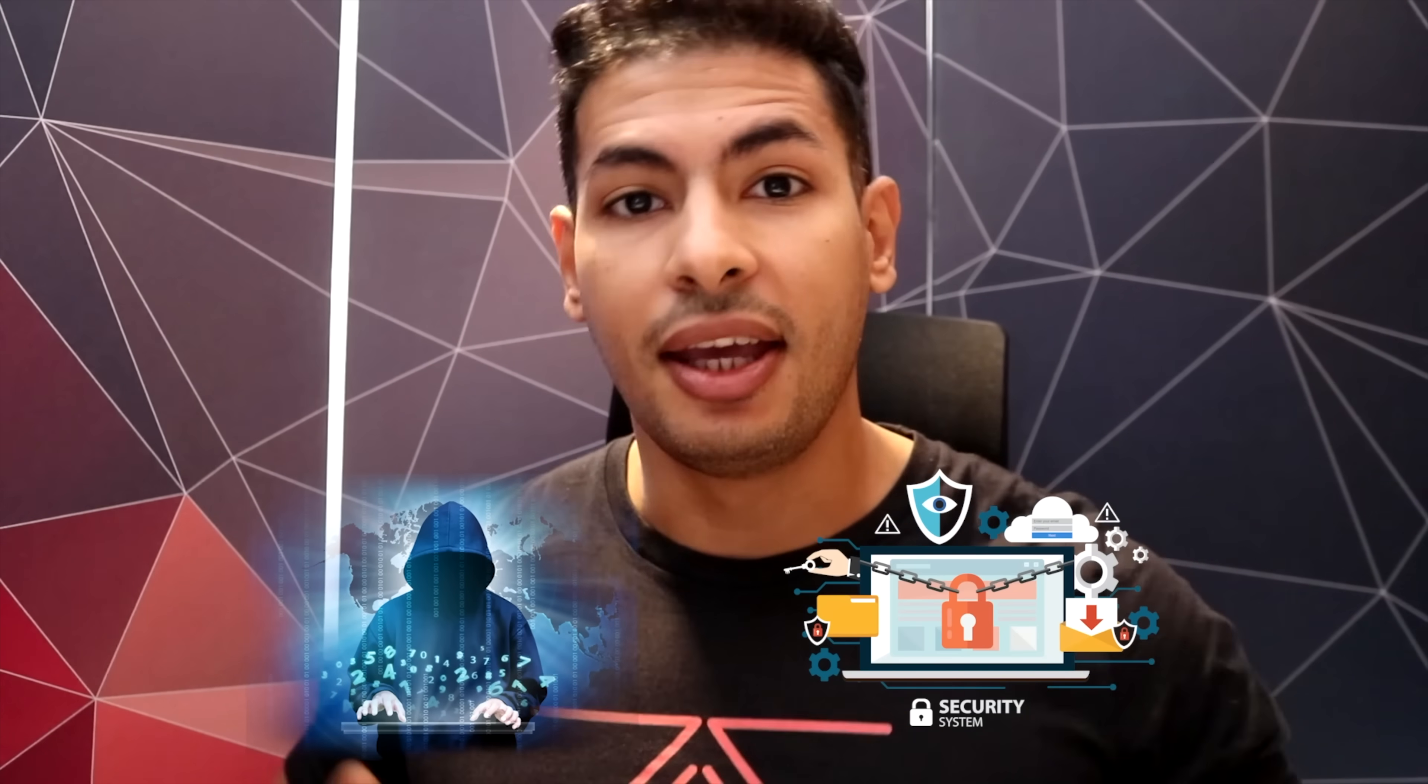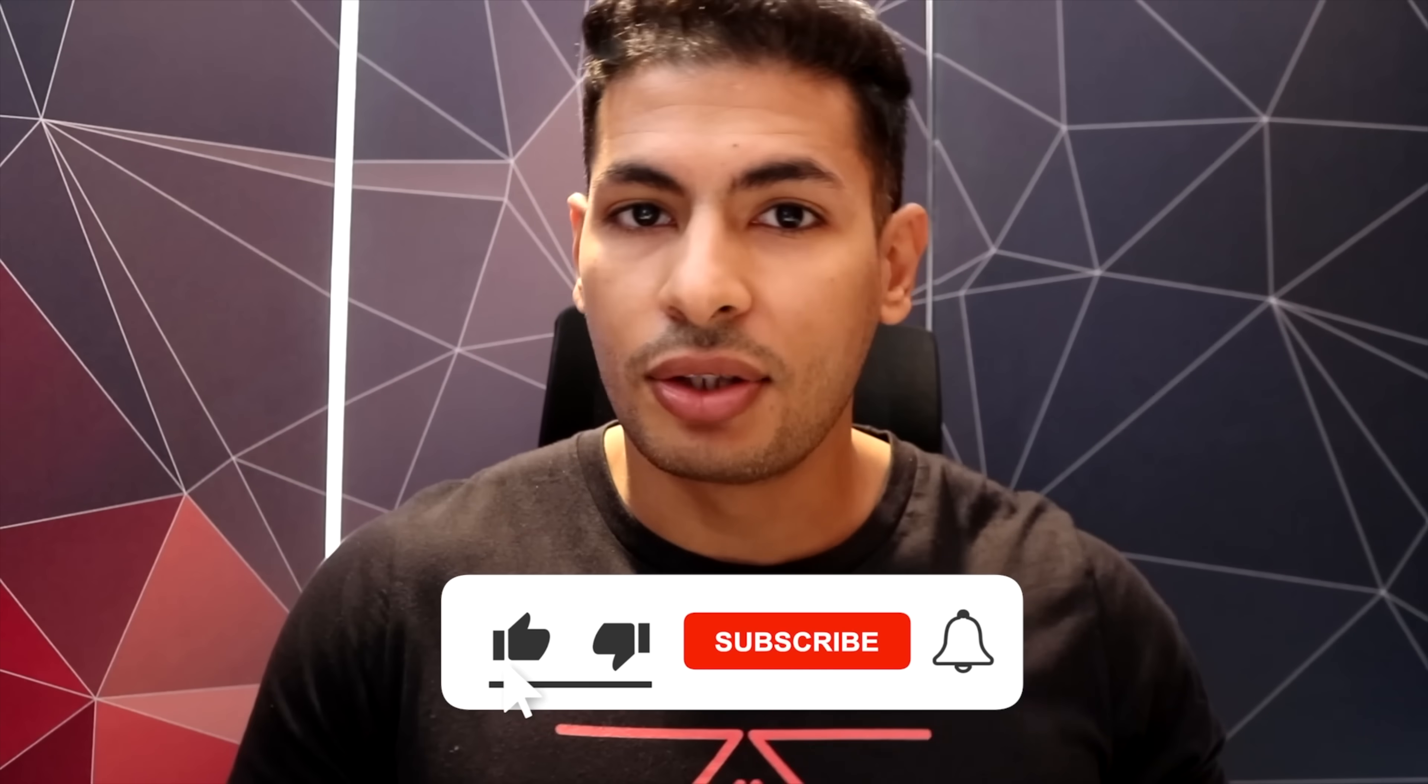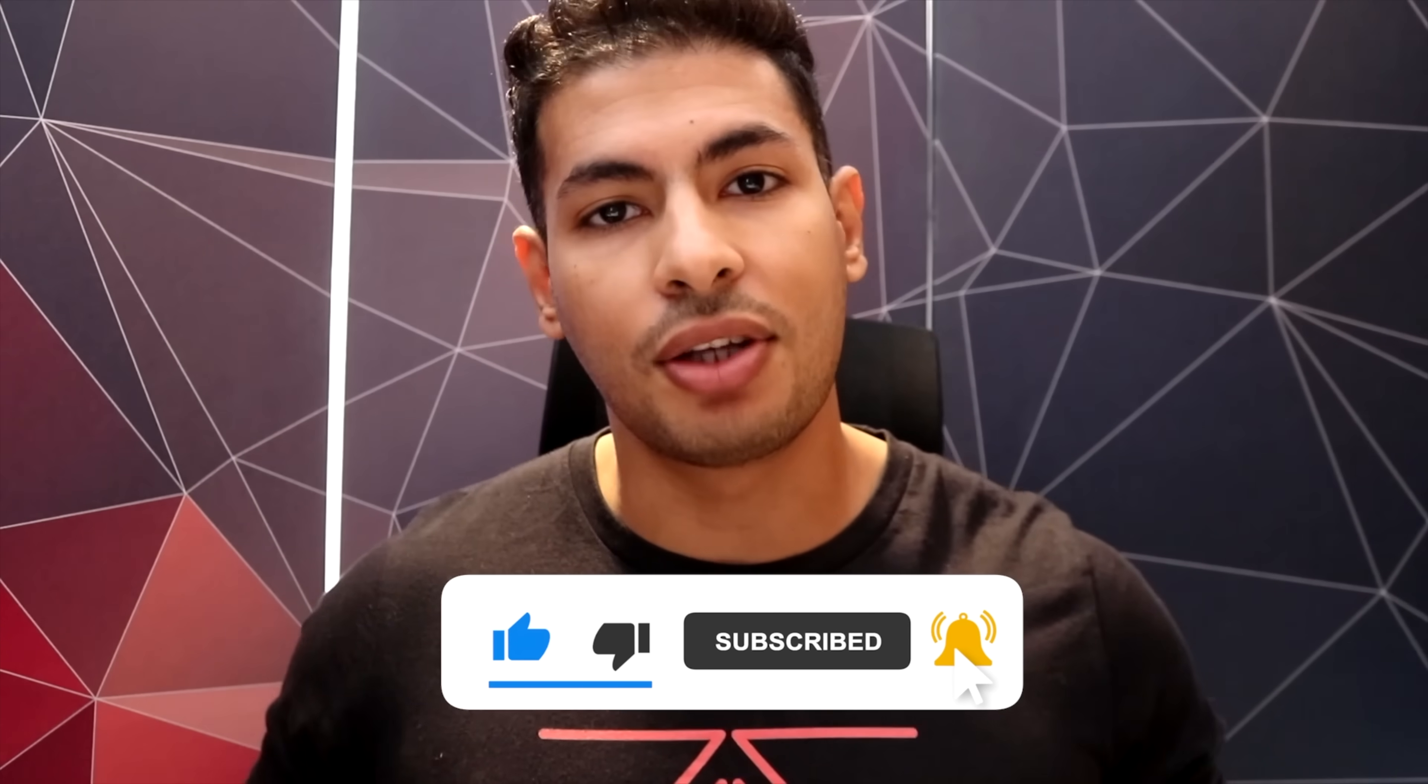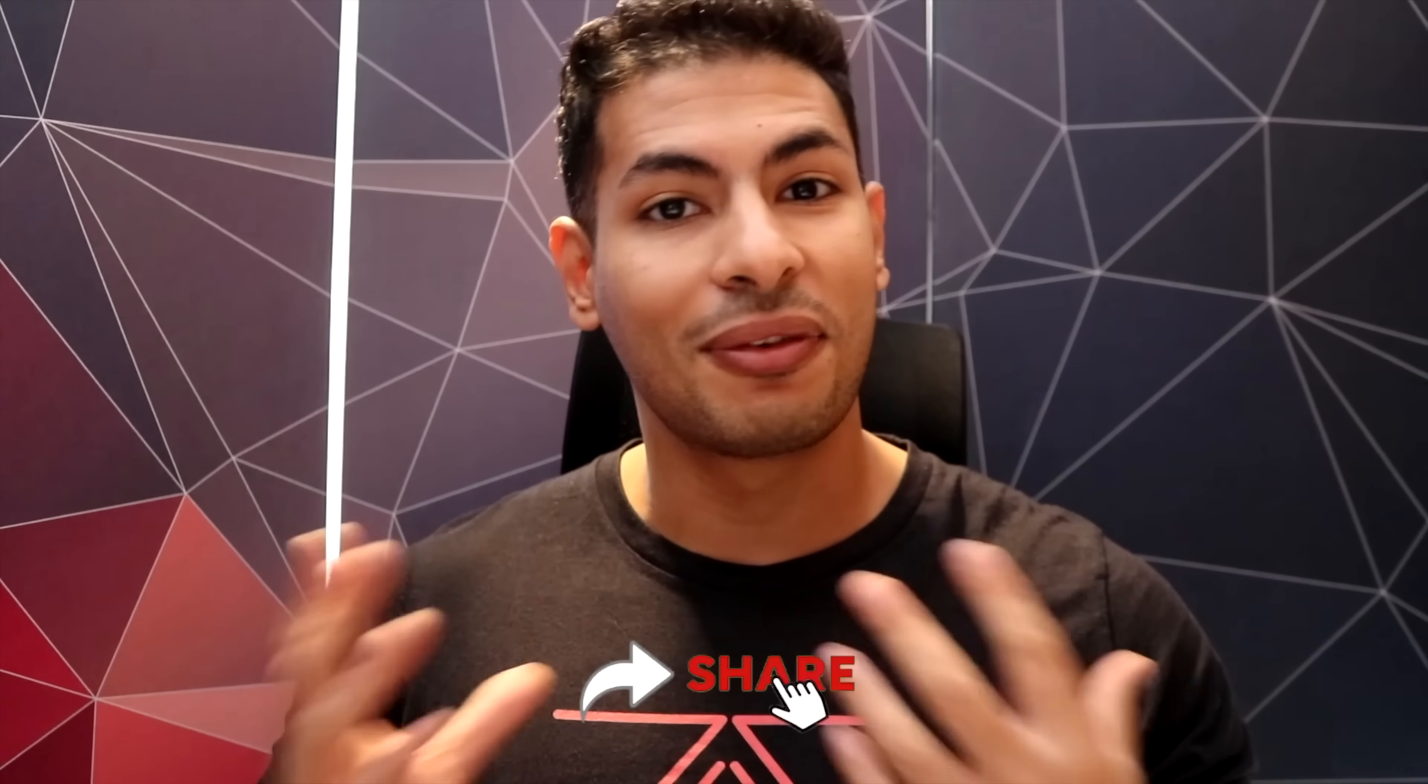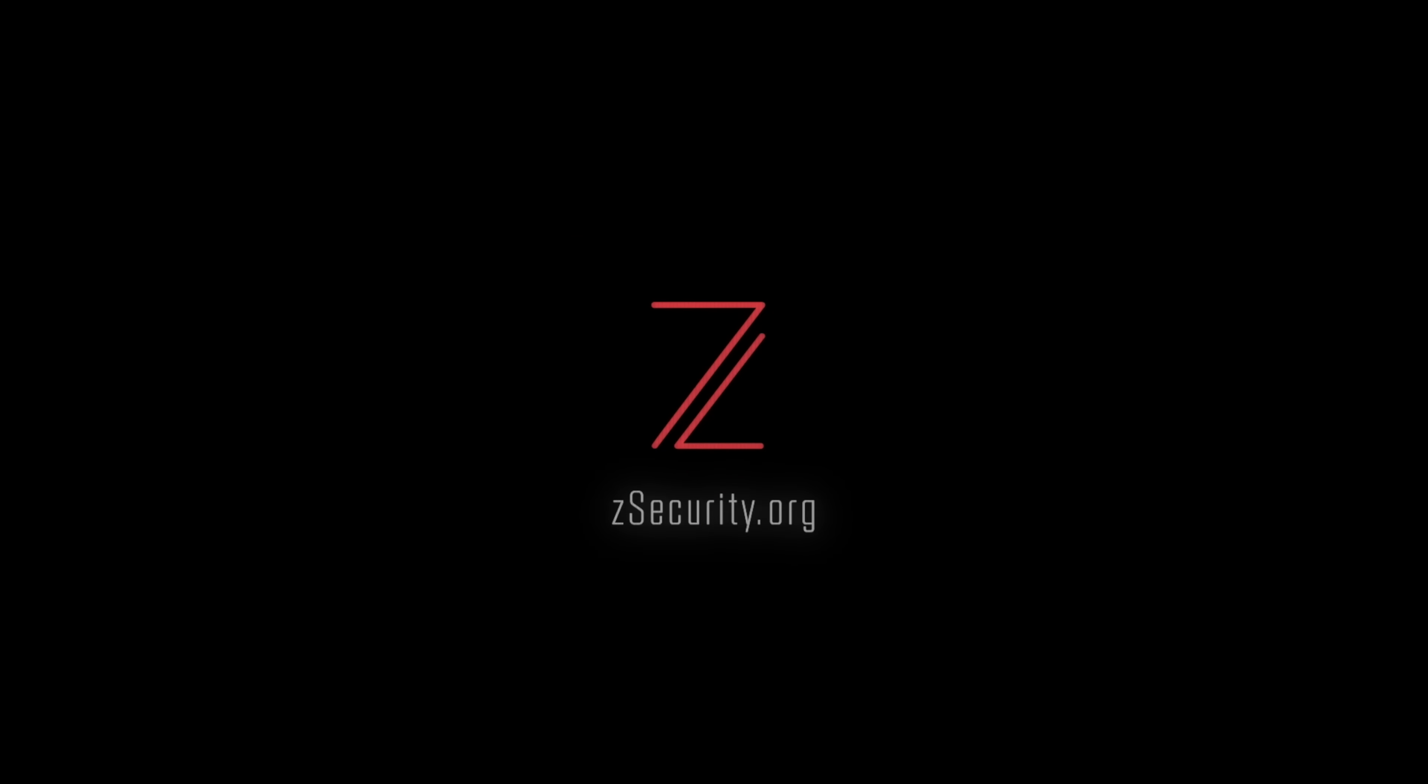This is Zaid from Z Security. If you're interested in hacking or cyber security, make sure you subscribe to this channel and hit the bell so you get notified every time we publish an educational video like this one. If you're already a subscriber, show us some love by liking the video and sharing it with friends.